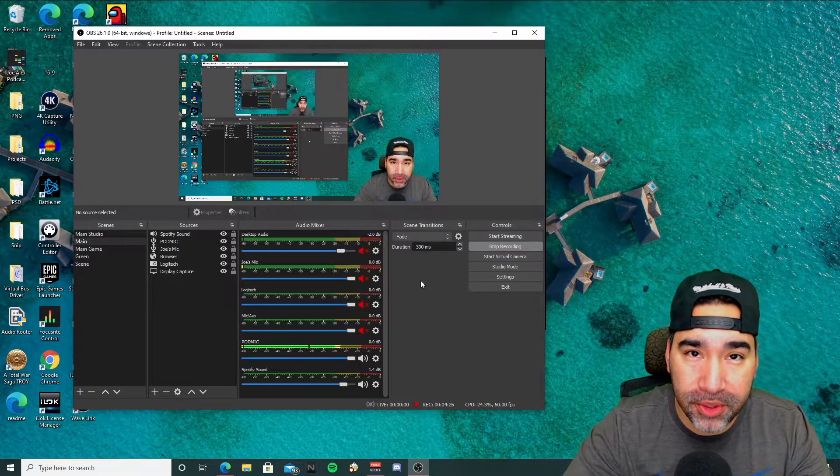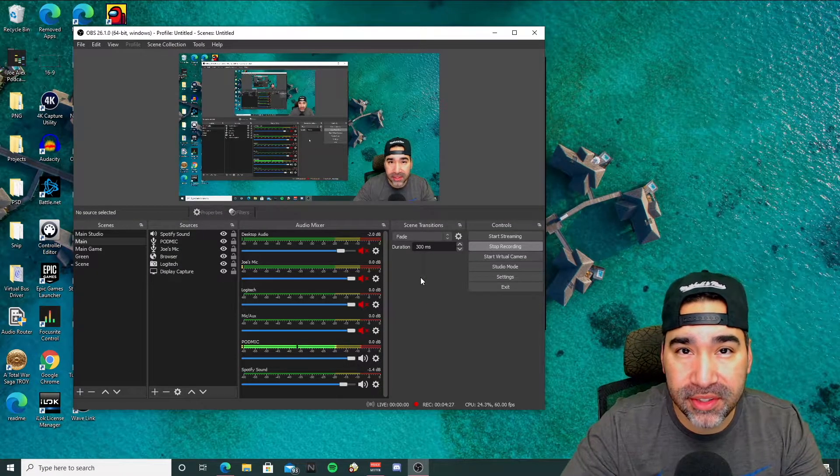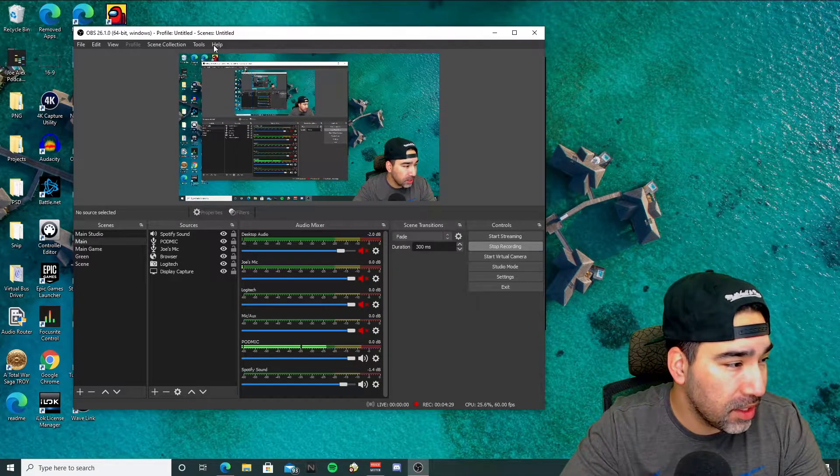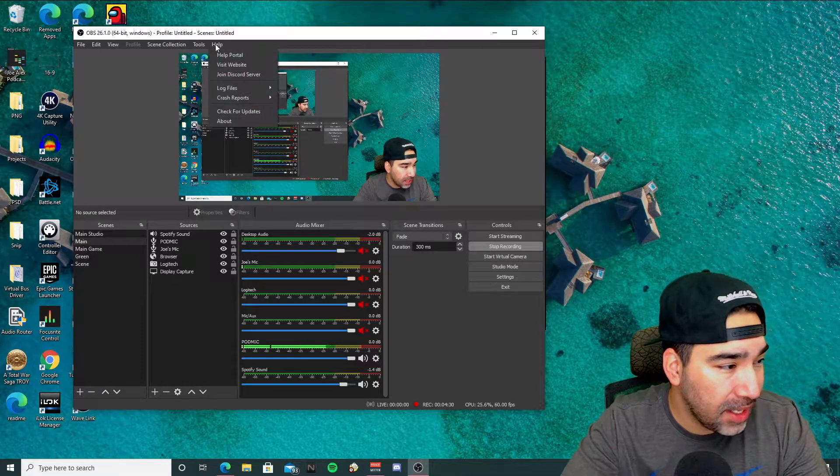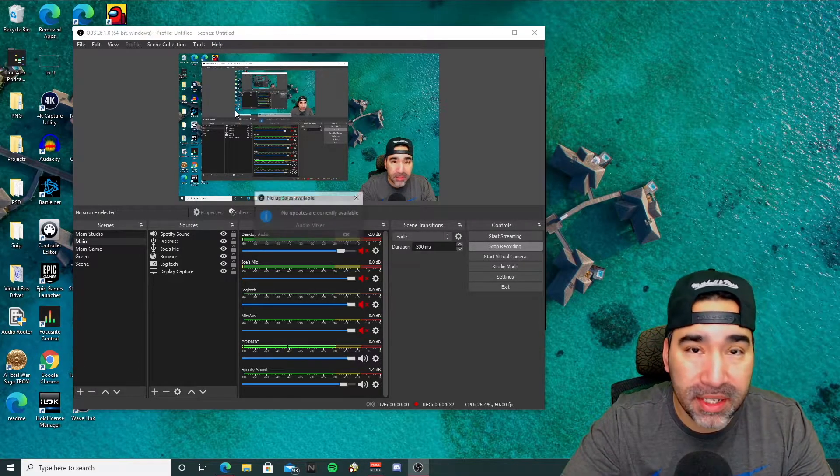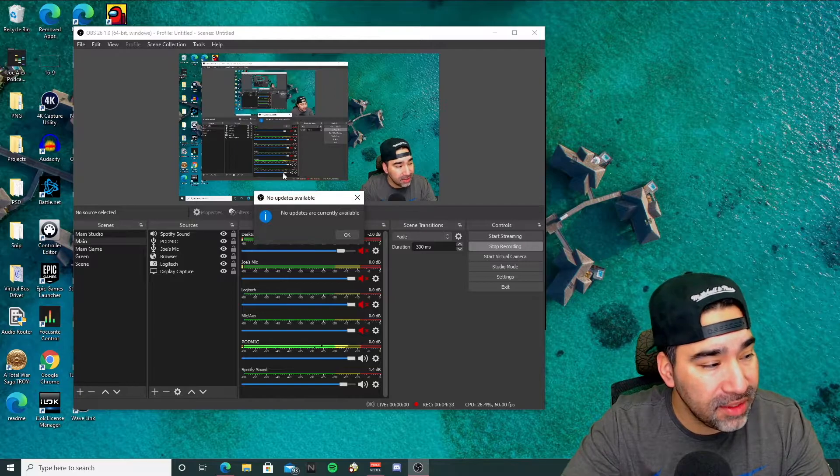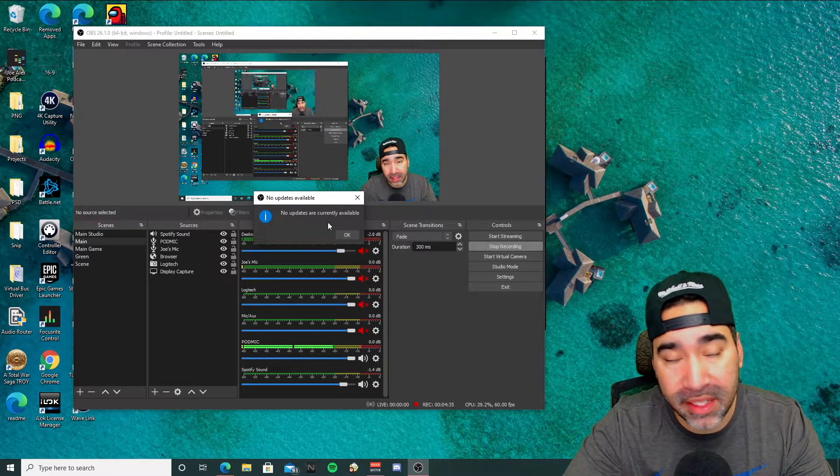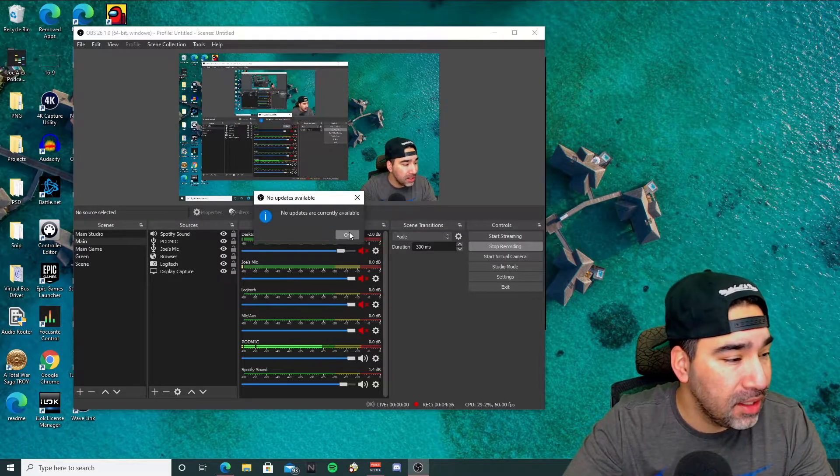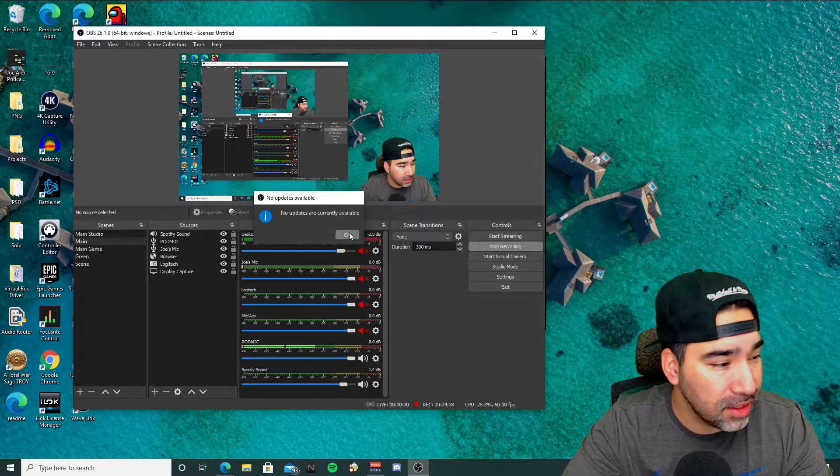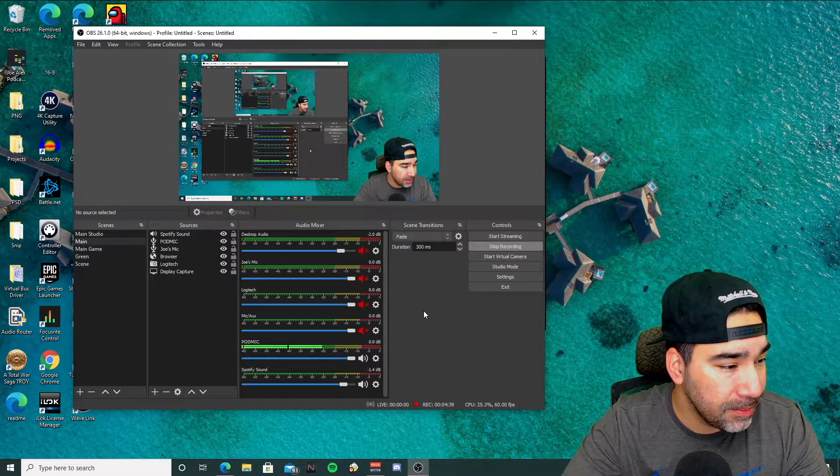So the first thing you want to do in OBS is make sure that it is up to date. You'll want to go to this help tab here, check for updates. And if you have the latest update, it's going to tell you you have the latest update. If not, then just go ahead and install that.